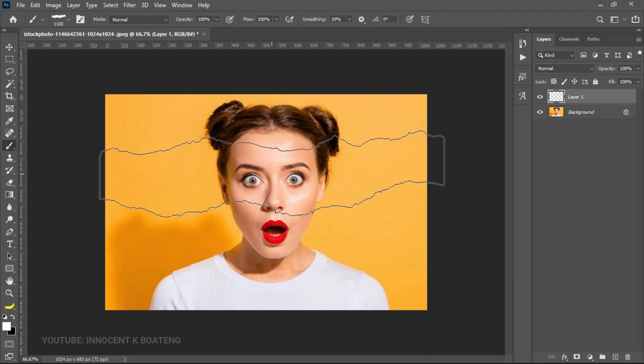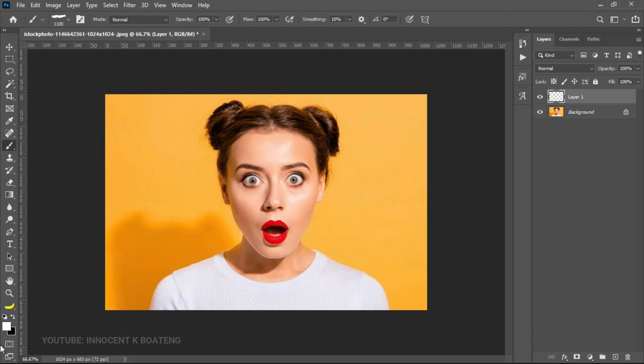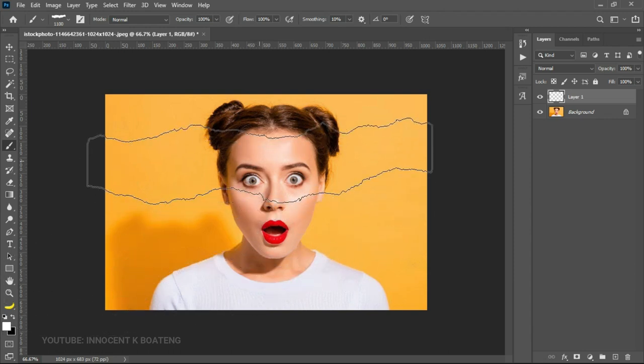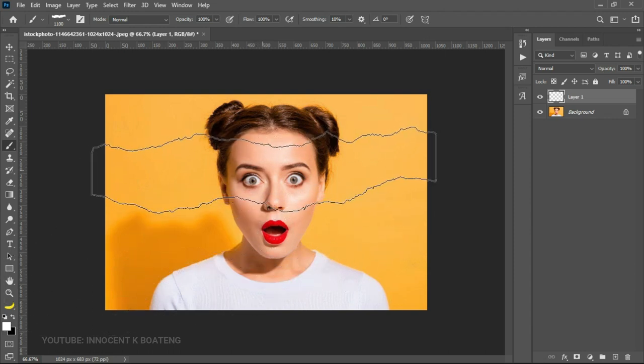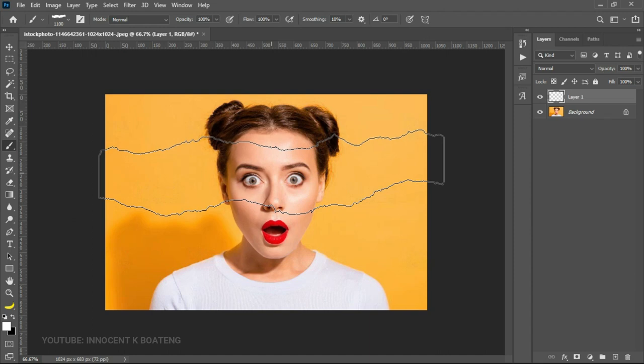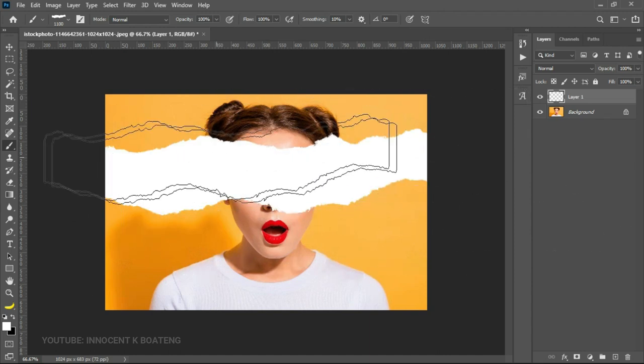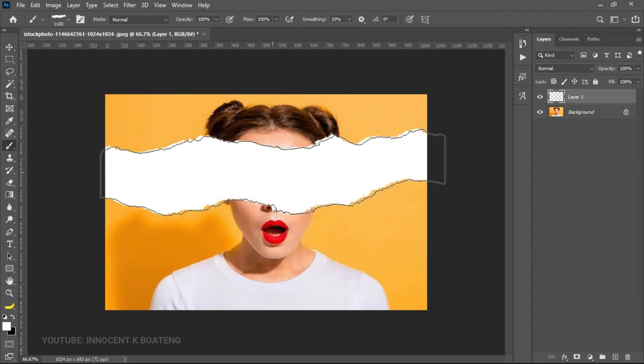Somewhere around here should be fine for me. And then you make sure your foreground color is white. And then you can left click, just one left click should be fine. So it is going to create this effect for you.